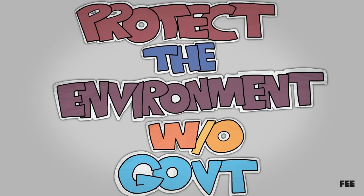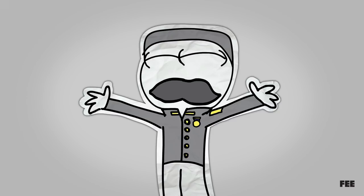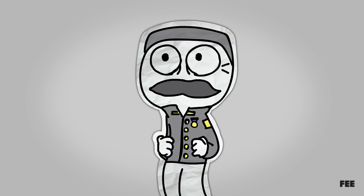One great way to protect the environment from ruin is collective ownership. Yes, comrade! Together we will seize the means of destruction! Not like that.